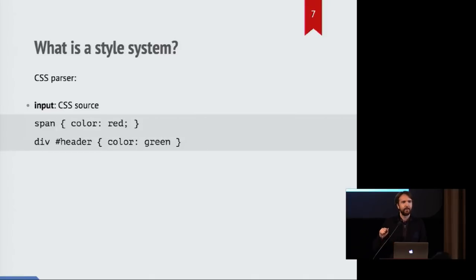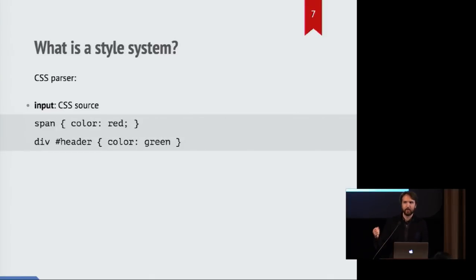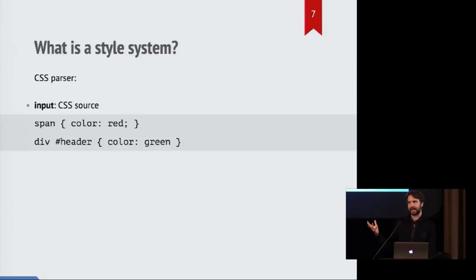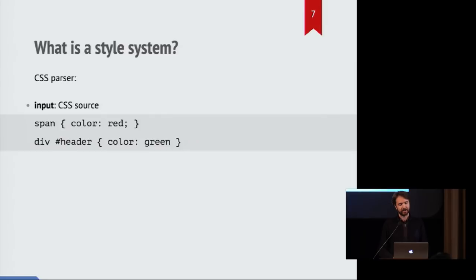So after that, if we come across any CSS text while parsing the page, we'll then feed that into the CSS parser. And CSS is the language that allows you to style your page based on its contents.